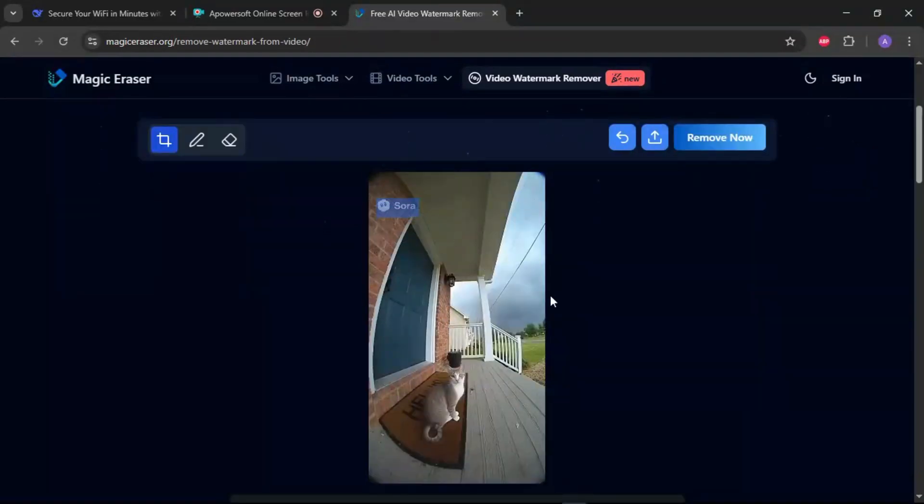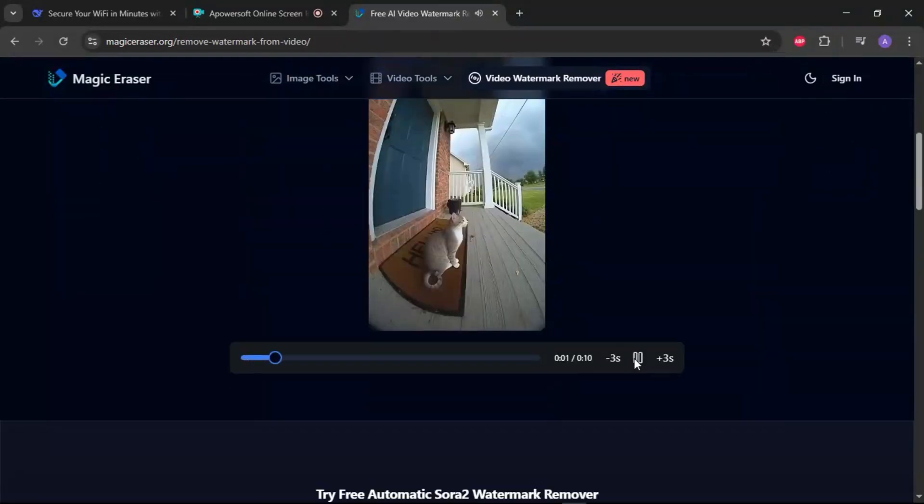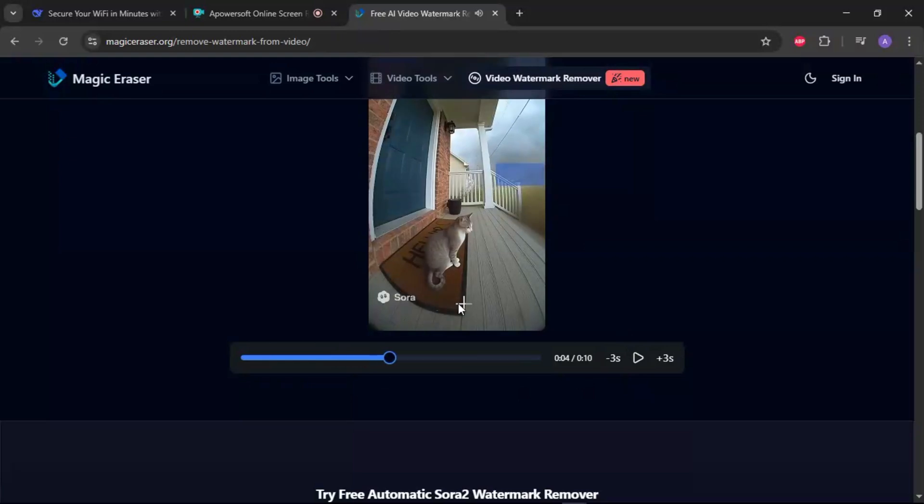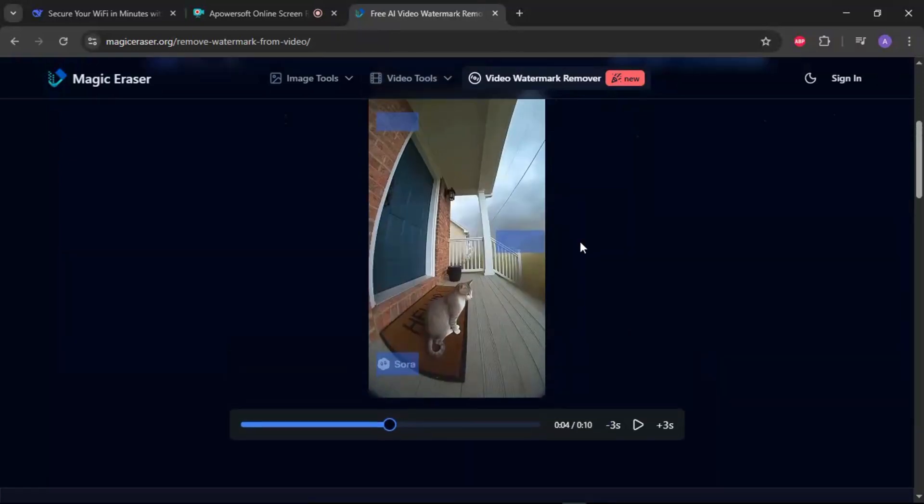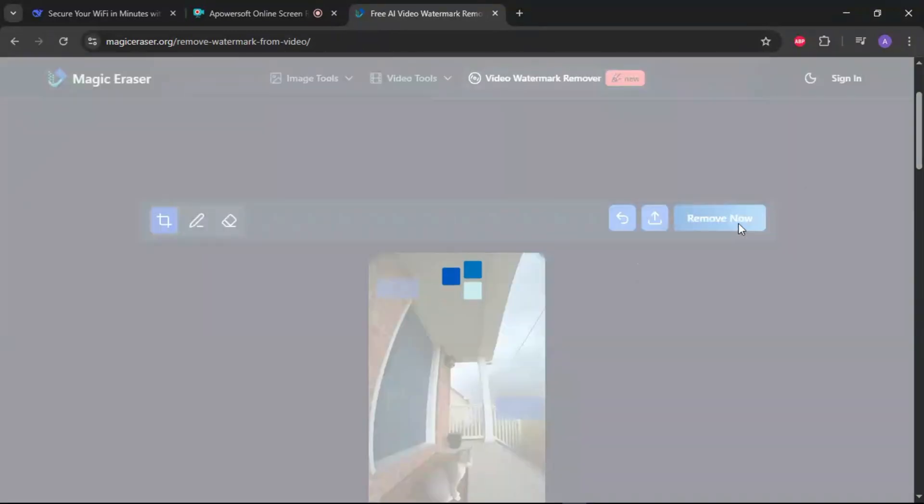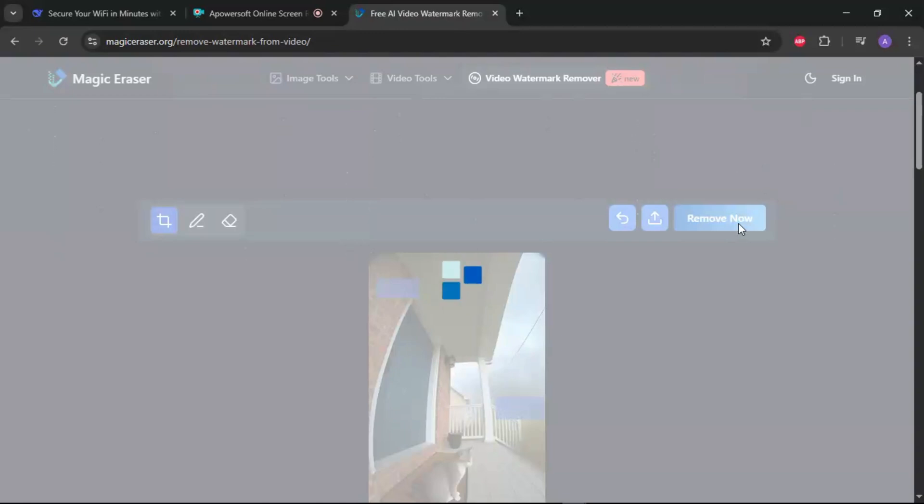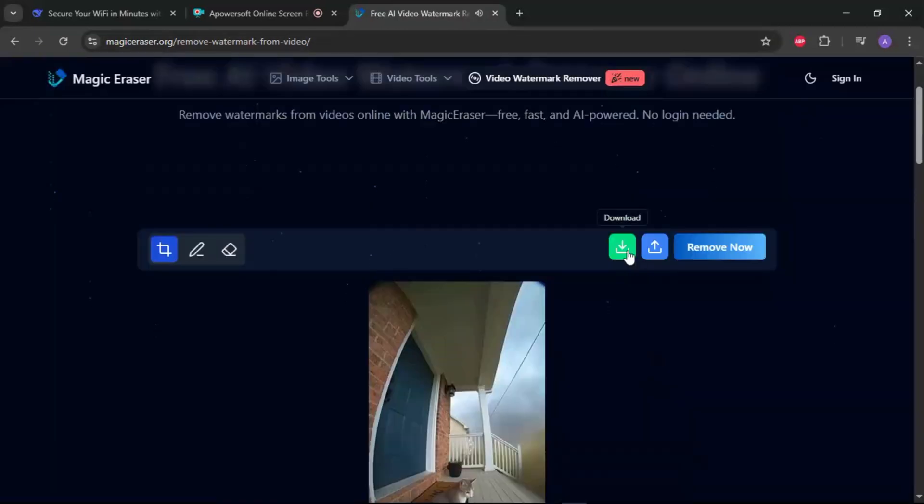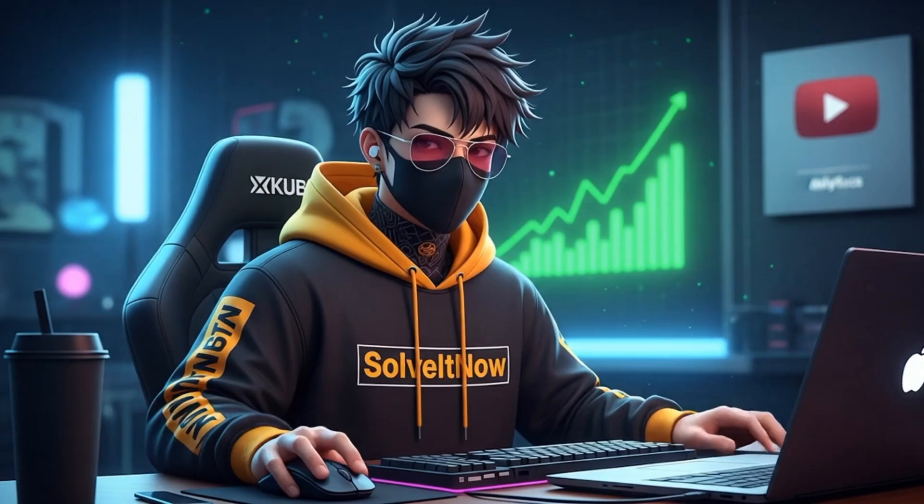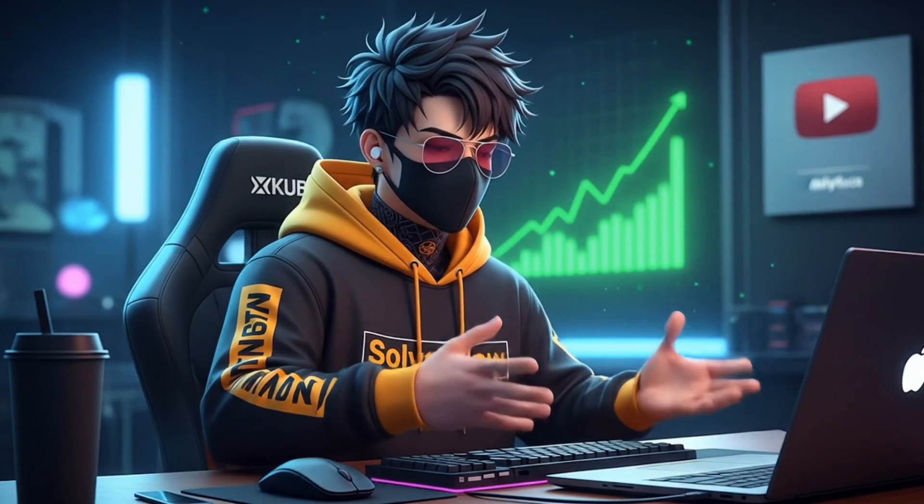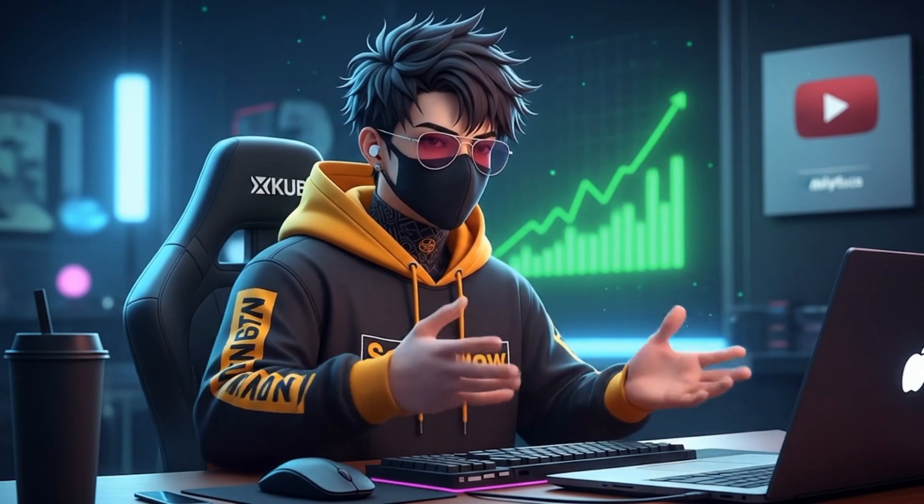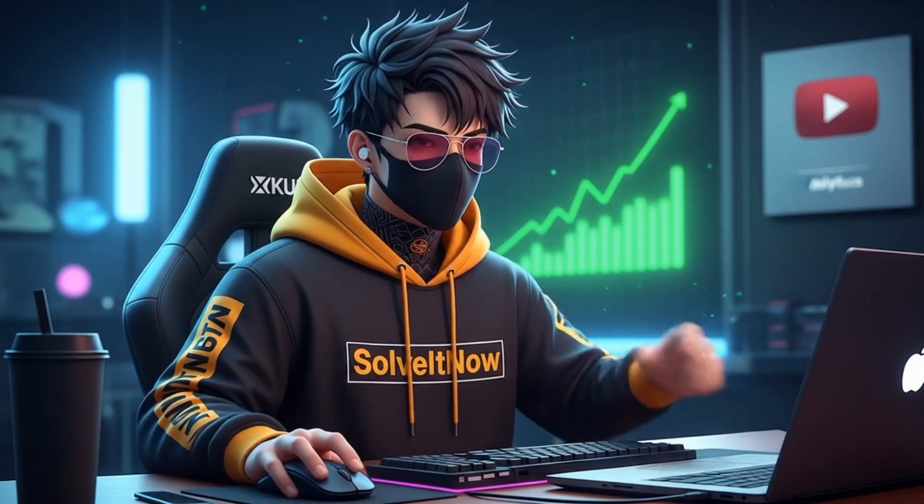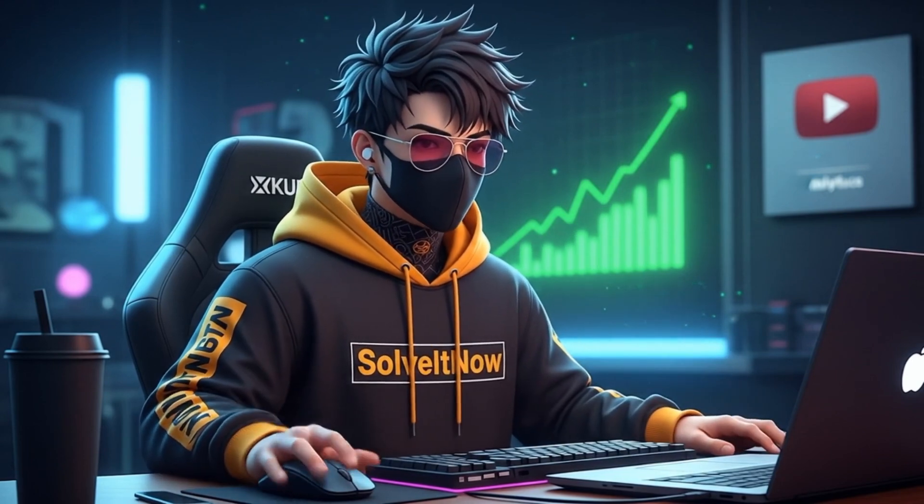and use their brush tool to highlight the Sora watermark. Click erase or remove, and the AI will work its magic, intelligently filling in the space where the watermark was based on the surrounding video. Once it's processed, just download your new clean video. This is the most powerful method and often gives you a pixel-perfect result.